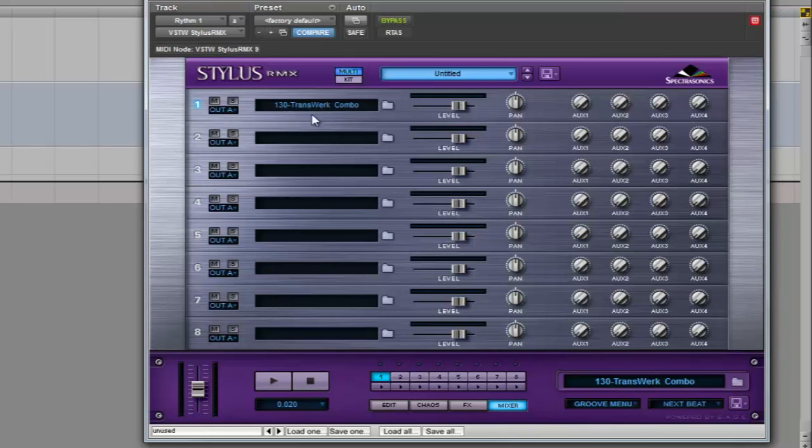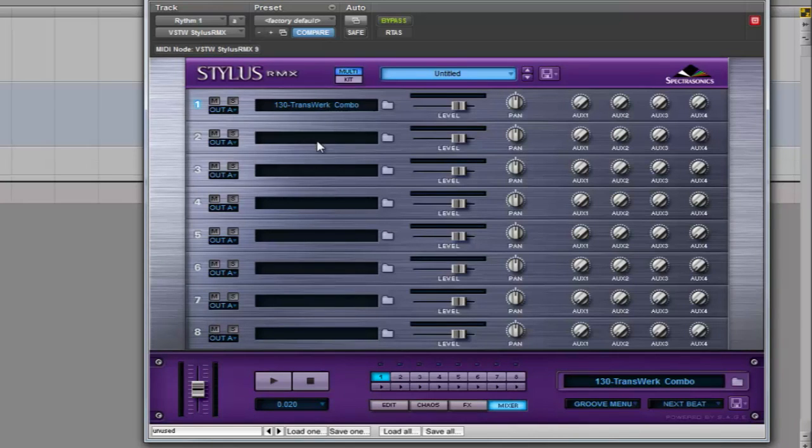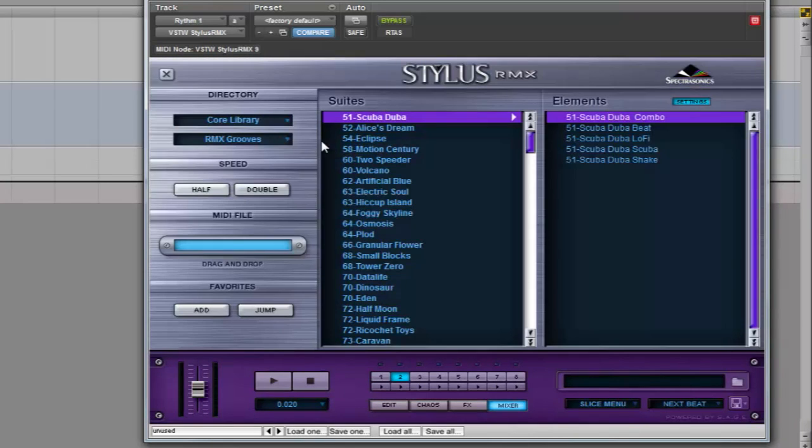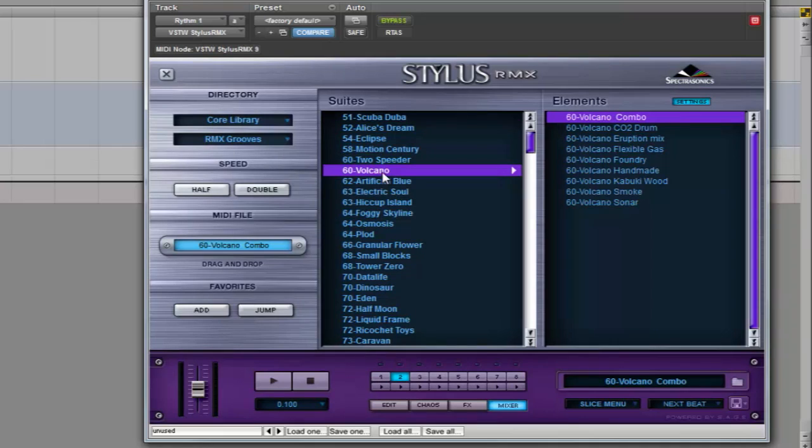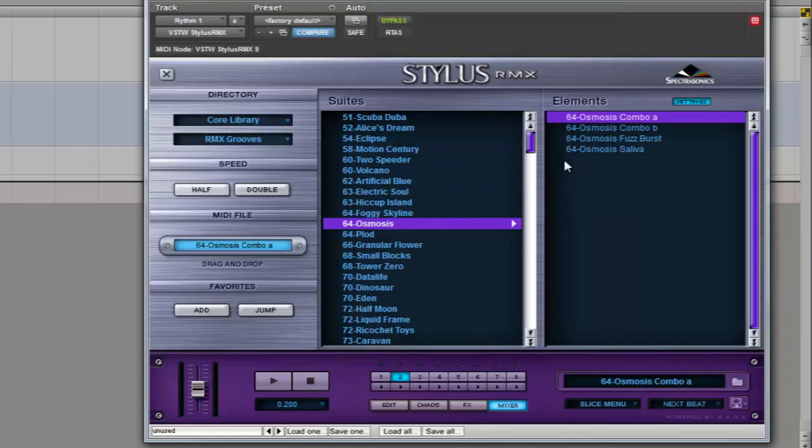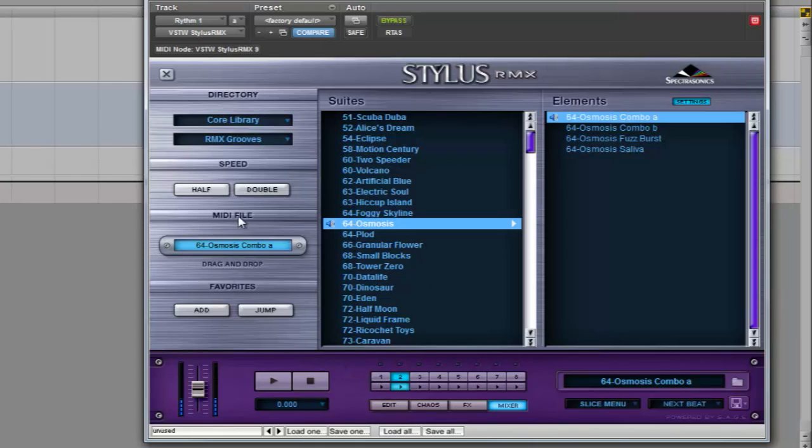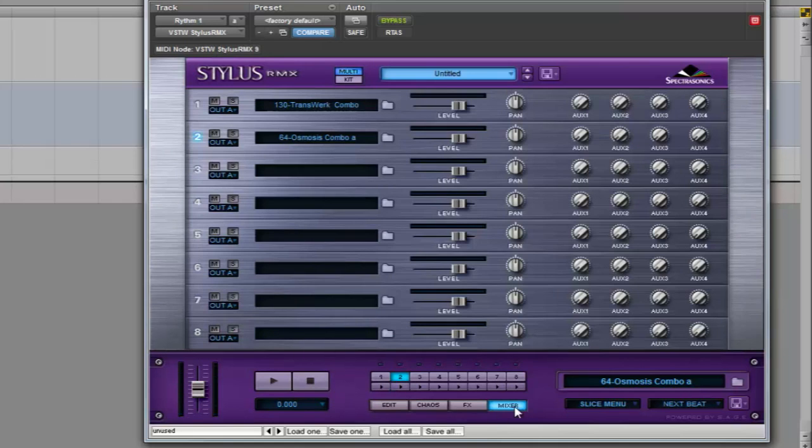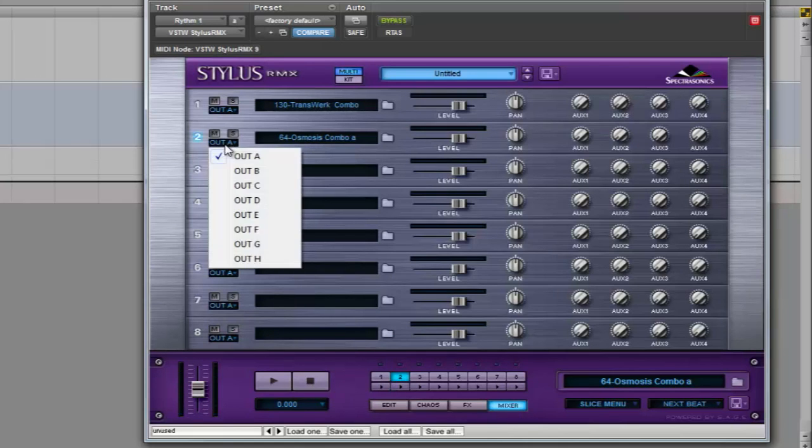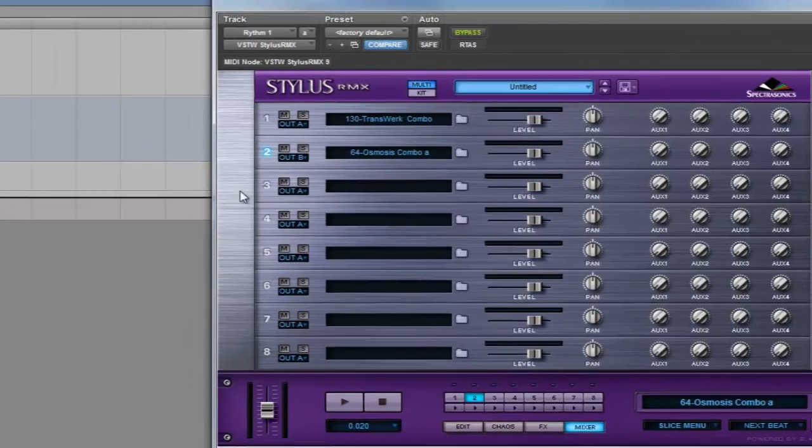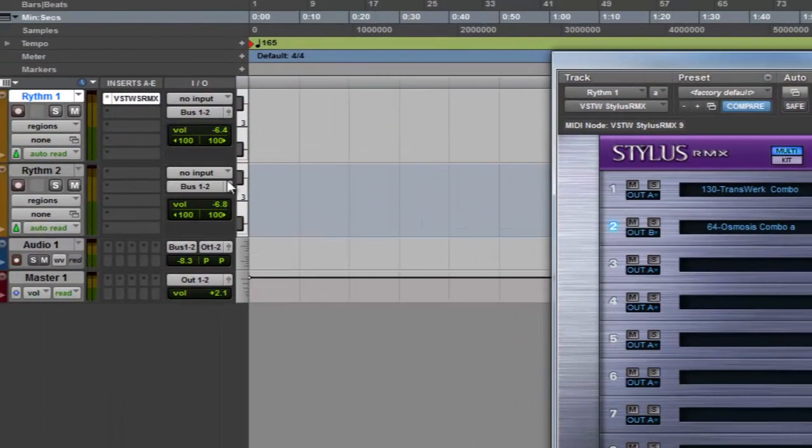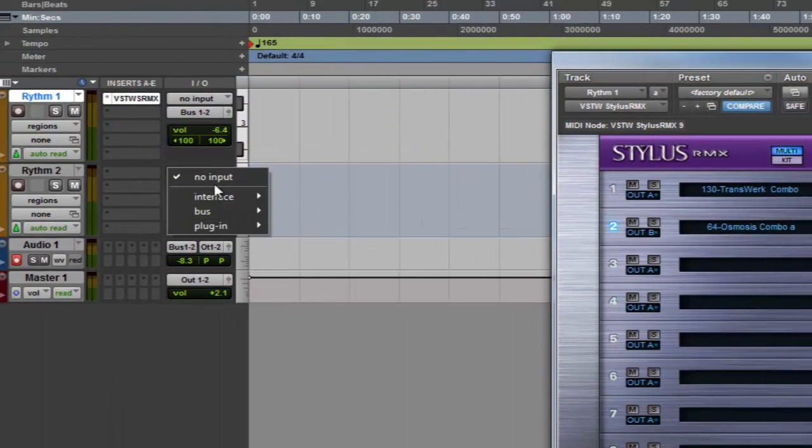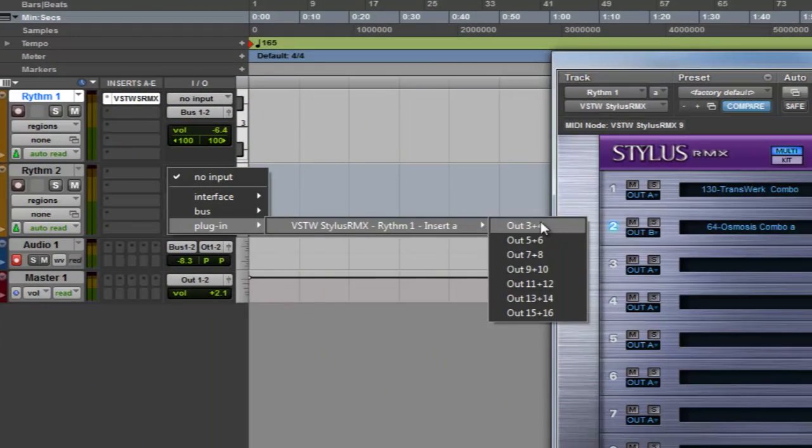I'm going to load another groove to see how the output assignment works. You only need to select output B for the second rhythm. Go to the channel in your host application and select outputs 3 plus 4, which corresponds to output B.